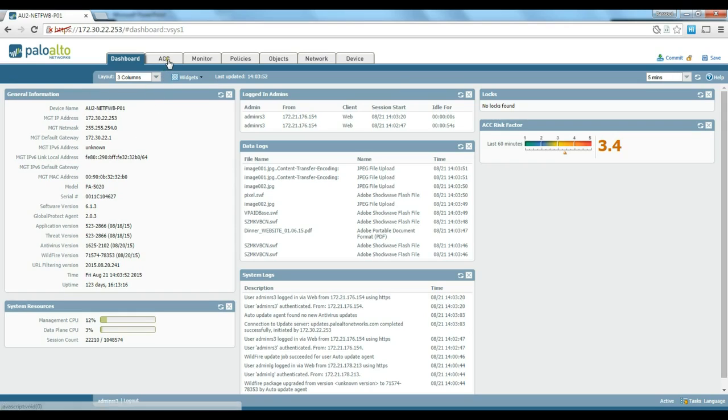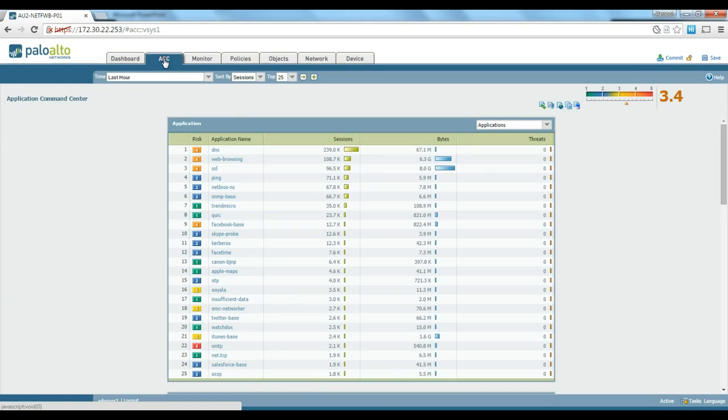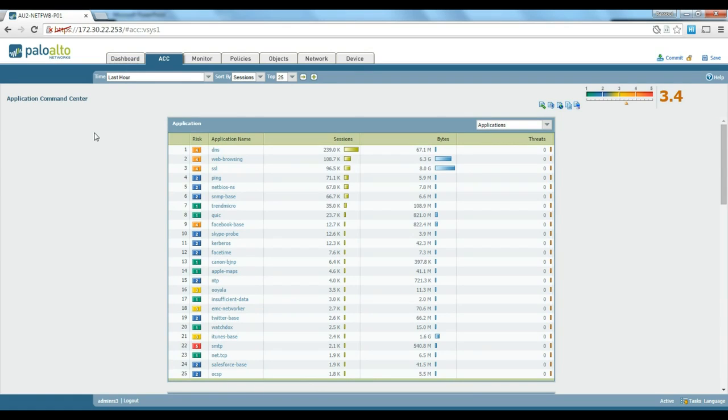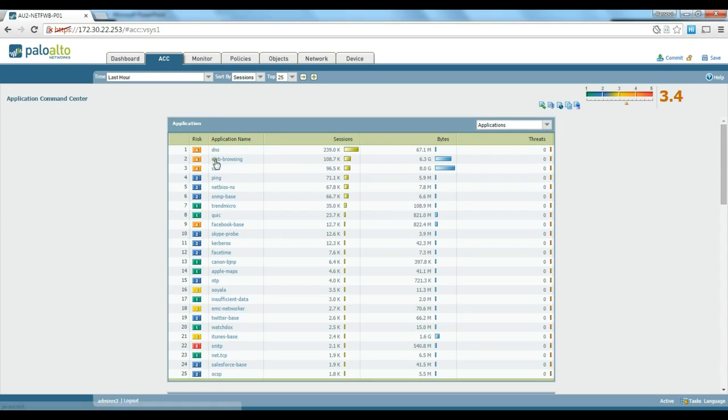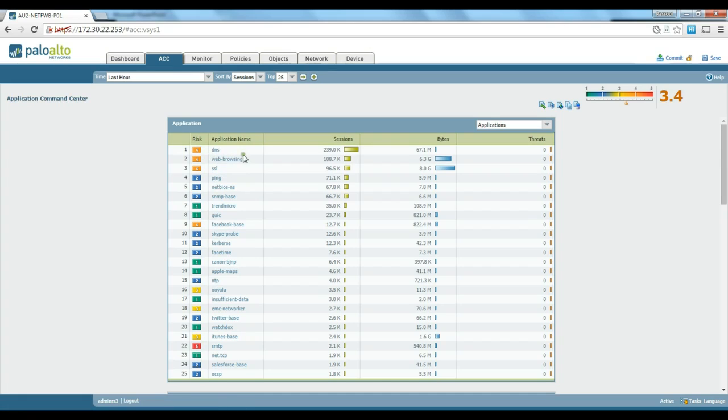Apart from the dashboard, we have a tab for Application Command Center (ACC), which is a very high-level, nice view of how the traffic looks like on our firewall. You can see the top applications like DNS and web browsing.